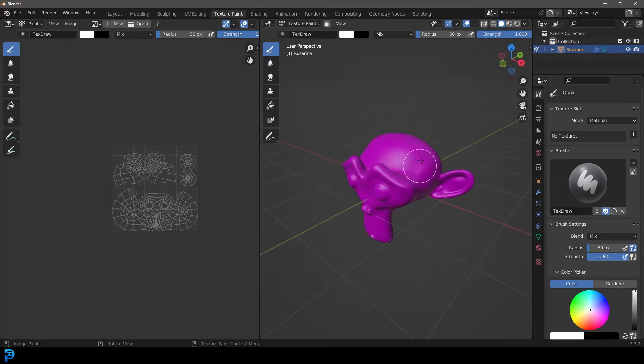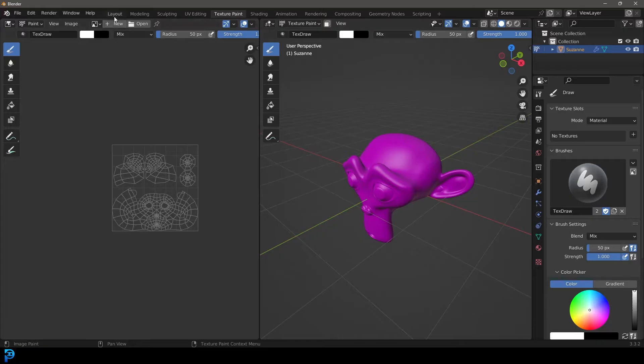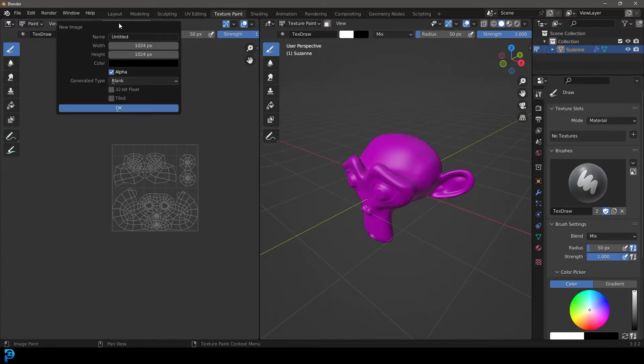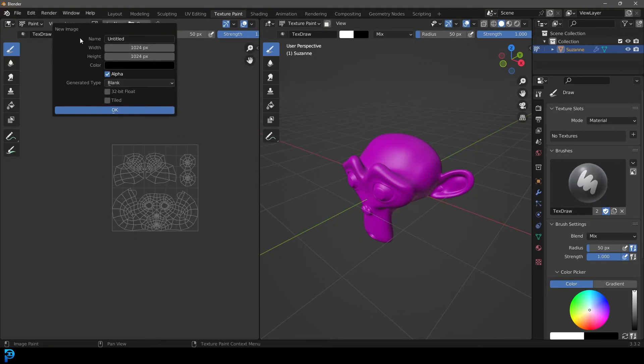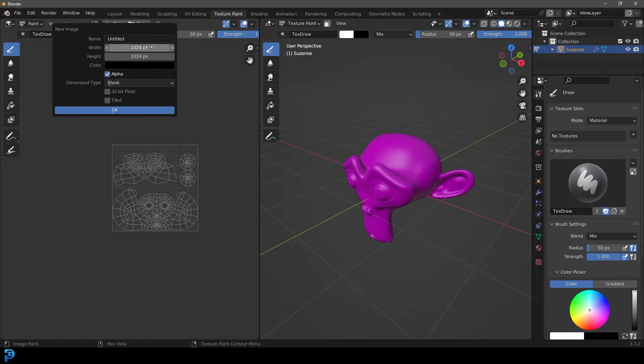And let's go over to our texture paint workspace here. Now by default, it's going to be pink because we haven't added a texture. So let's quickly go up here and create a new texture by clicking new.